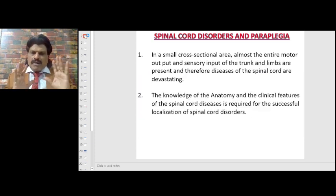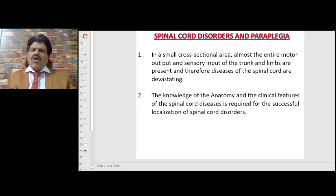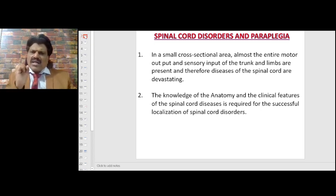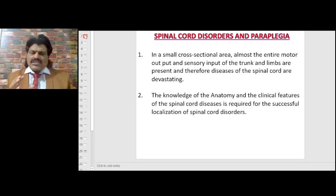In a small cross-sectional area, almost the entire motor output and sensory input of the trunk and limbs are present, and therefore diseases of the spinal cord are devastating. Knowledge of the anatomy and clinical features of spinal cord diseases is required for the successful localization of spinal cord disorders.